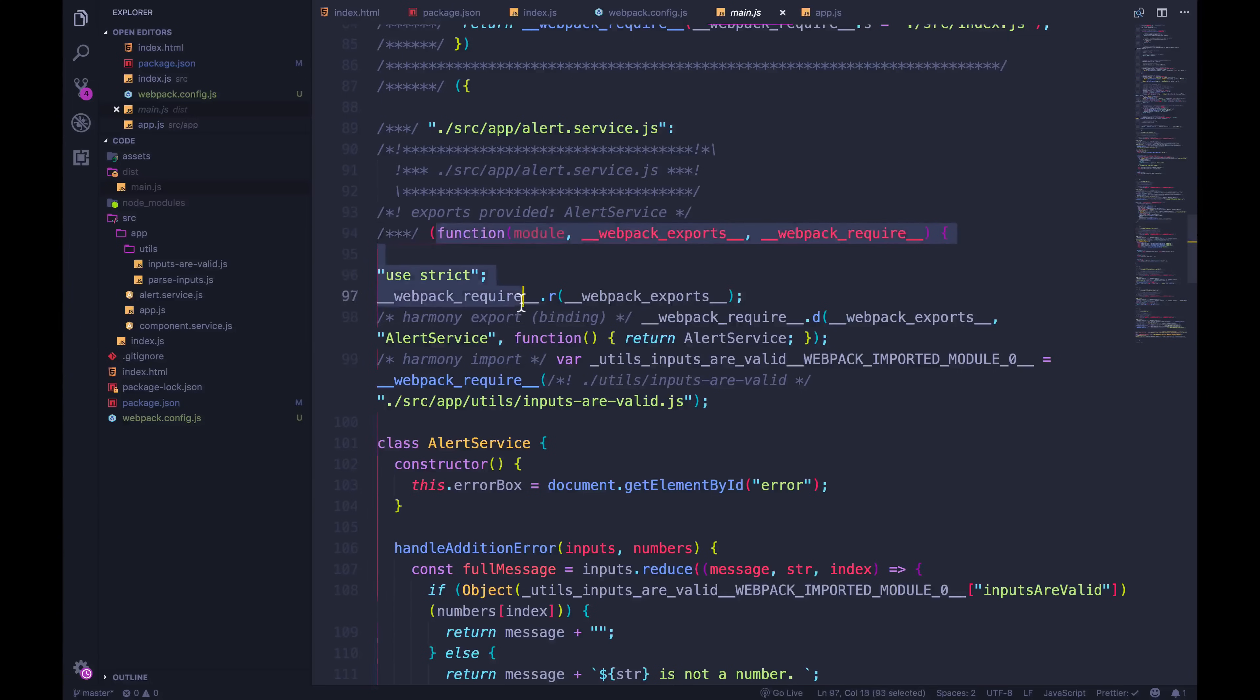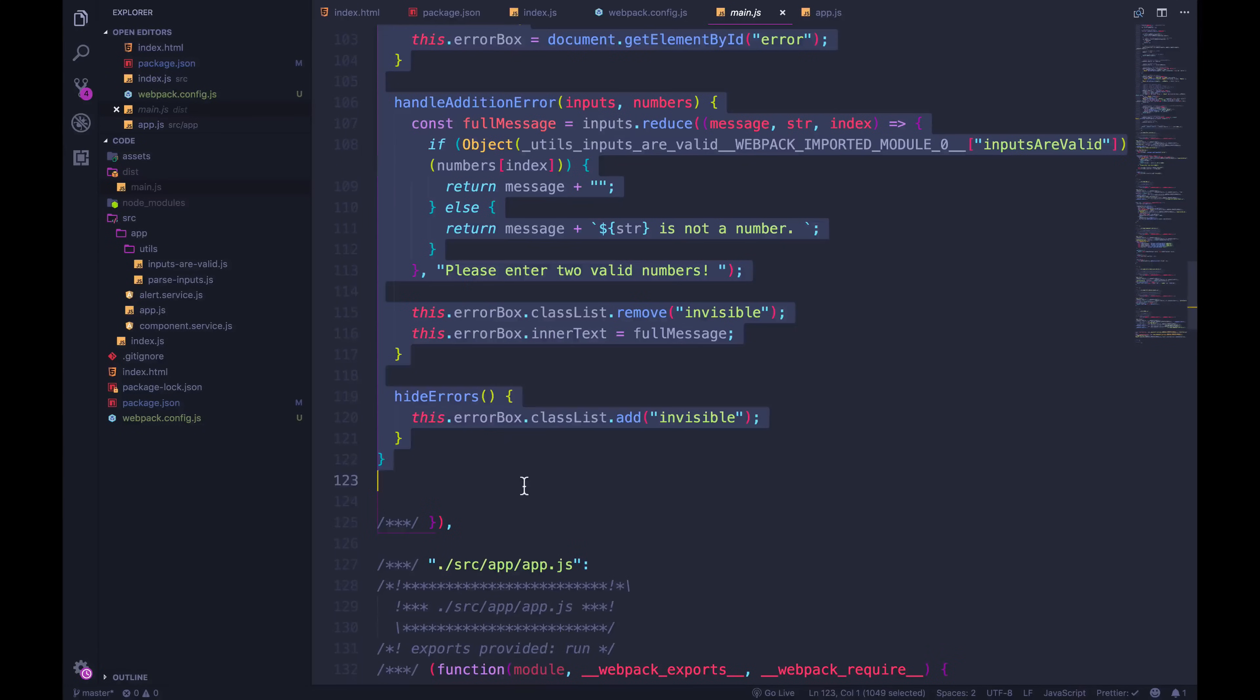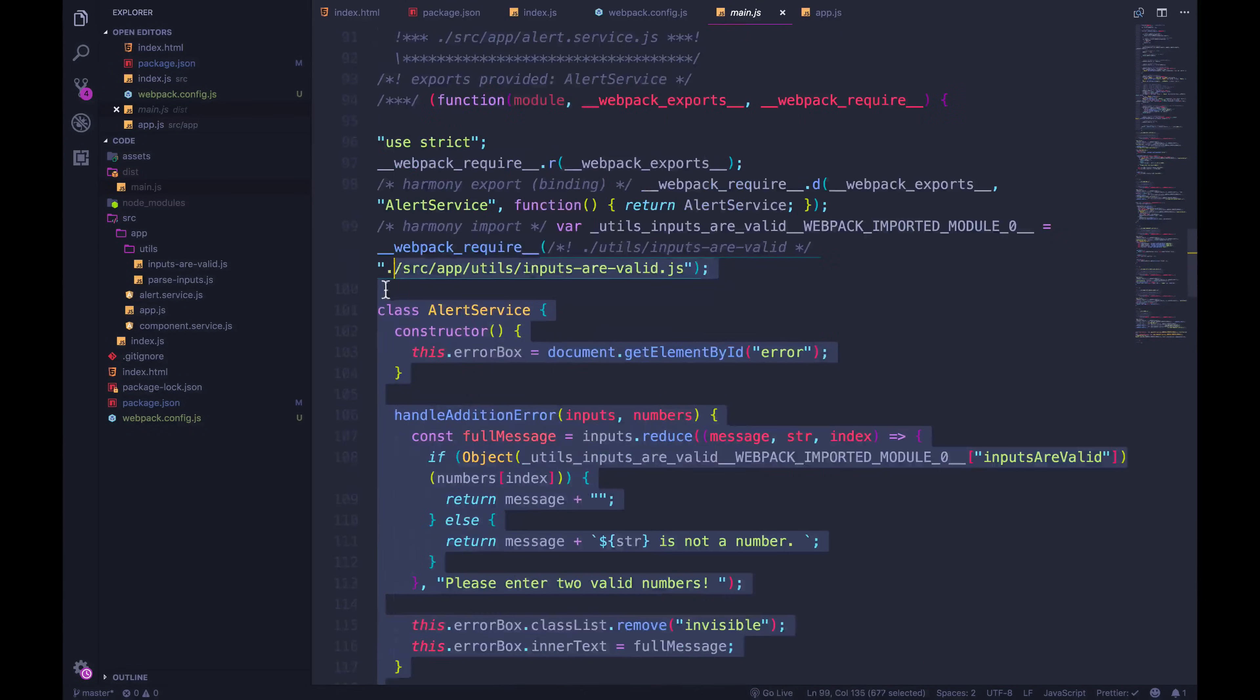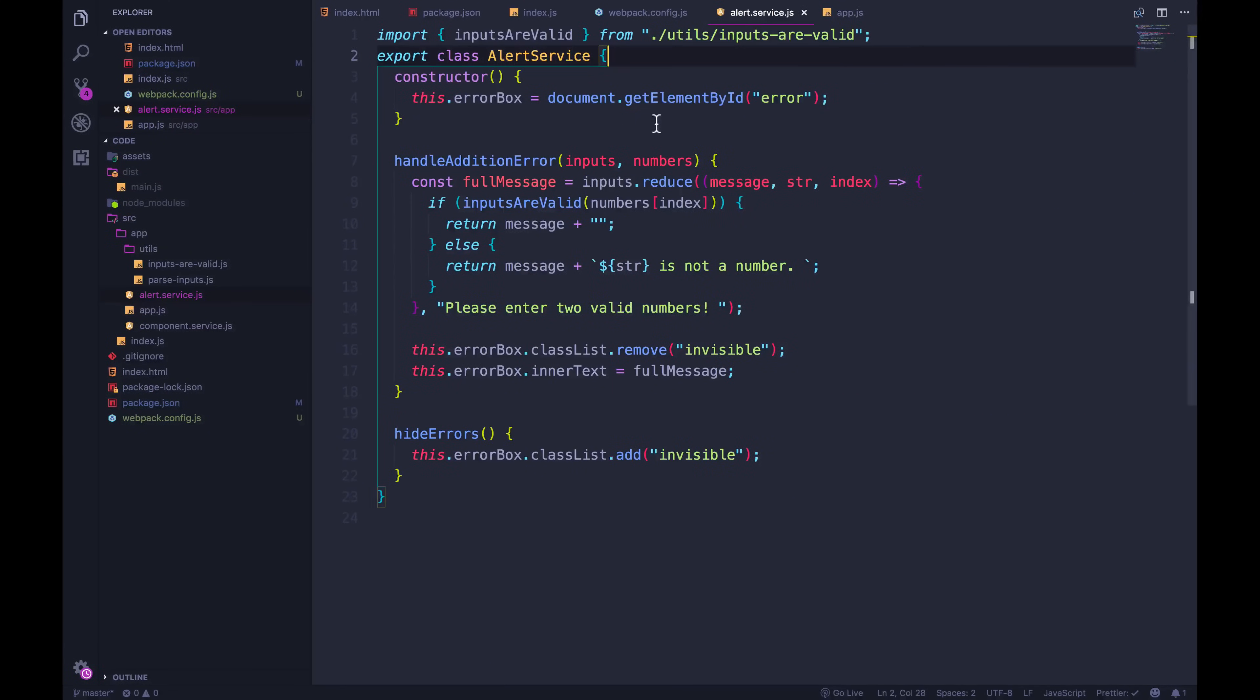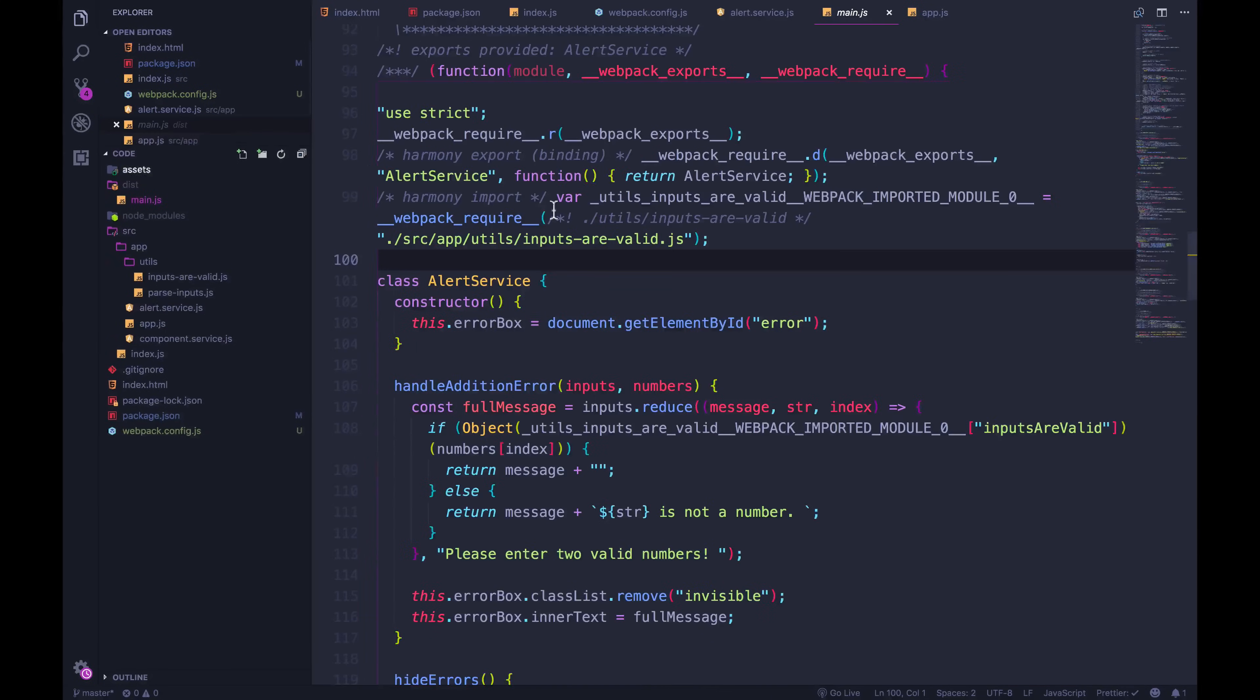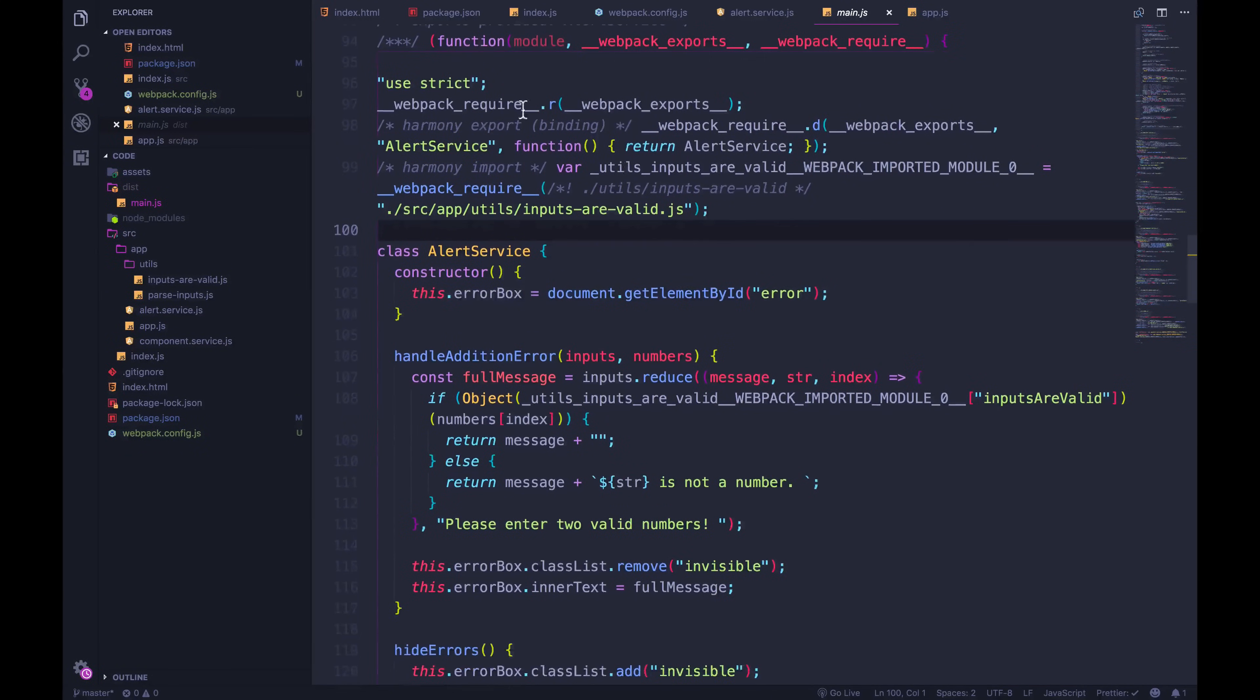and it wraps the entire thing in this function to create a webpack module. It ends right there. But then inside of it, we don't actually have our import anymore. I don't see that line that we had at the top of alert service that said import inputs are valid. This is gone, and it's been replaced instead with some webpack magic, where we have webpack require. See right here, webpack require source app utils inputs are valid.